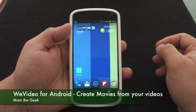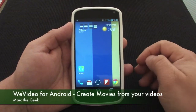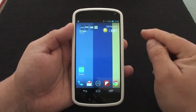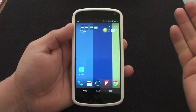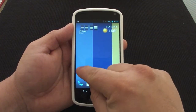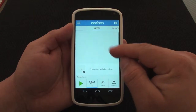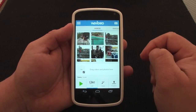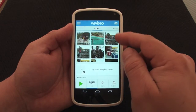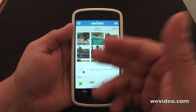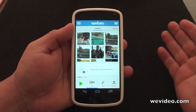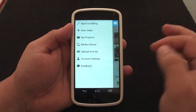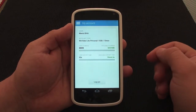Hey guys, here with another Android video. In this video I want to show you guys a very cool app called WeVideo. It's in beta and it's a movie editing app — an app to create movies. They have an online service; if you go to wevideo.com you can see all the videos that you create here and on your computer on that site. They have a service which right now you could try for free.